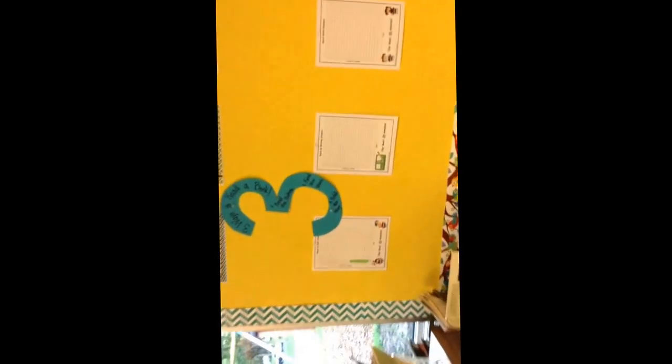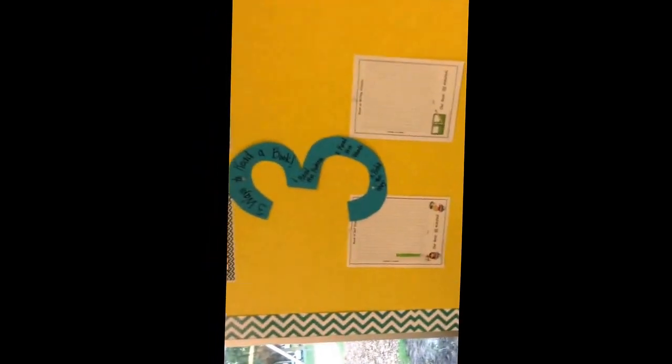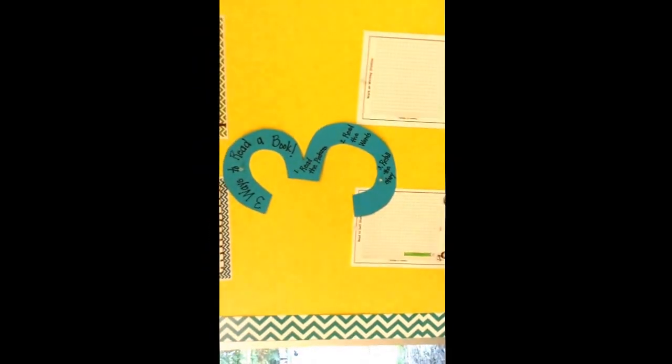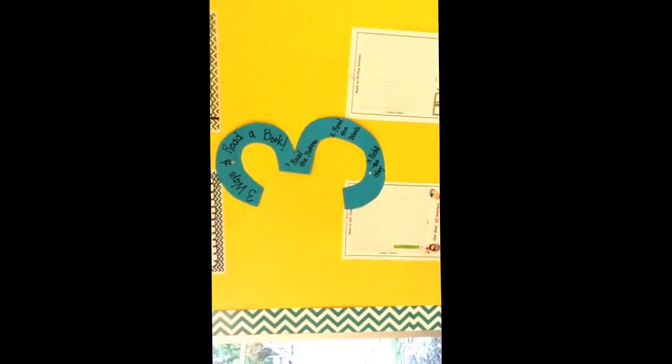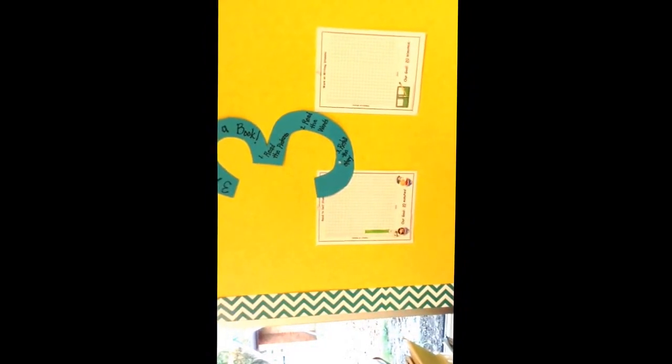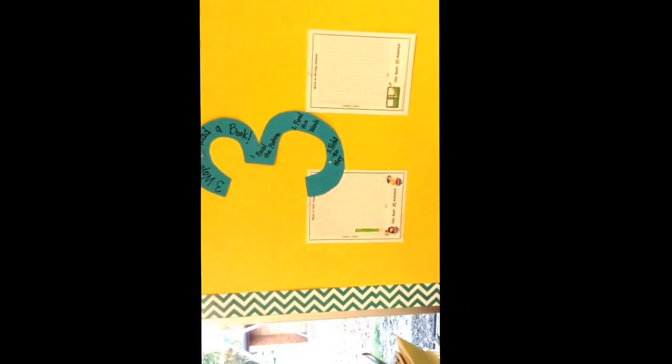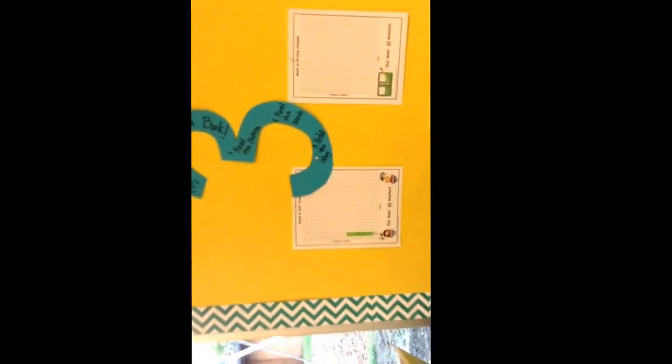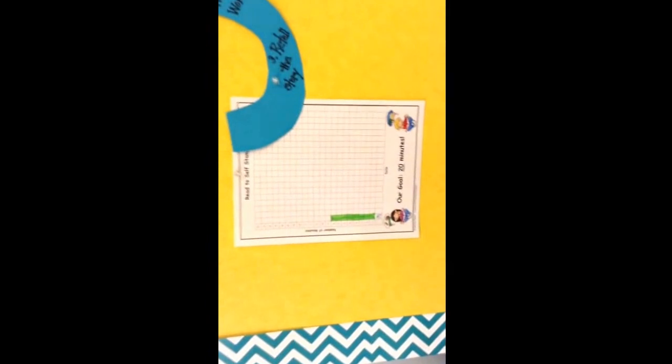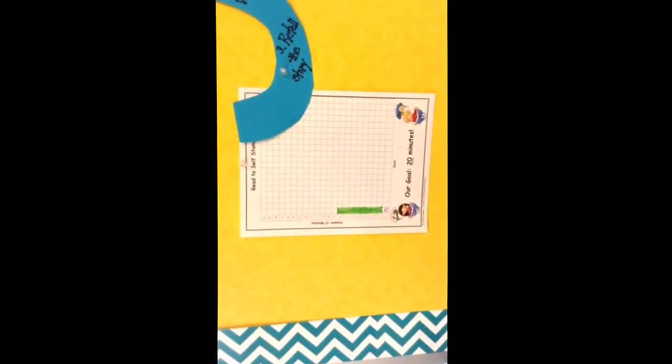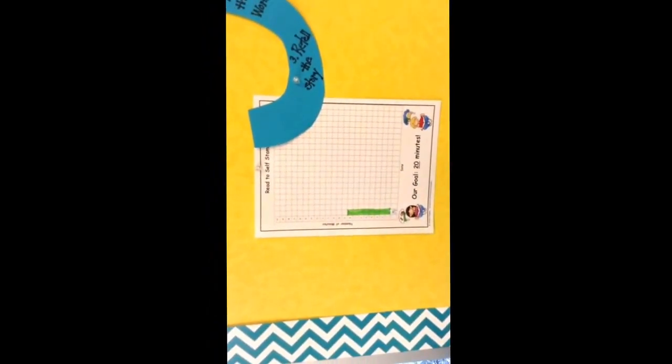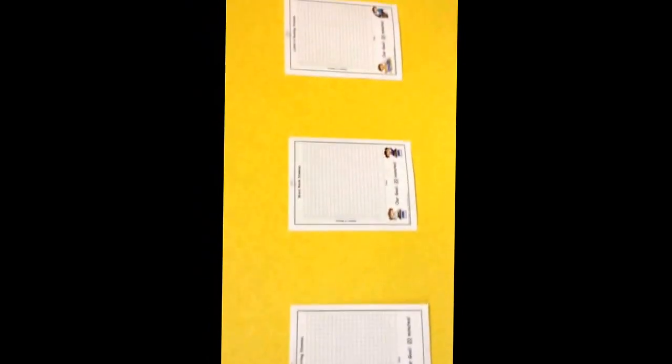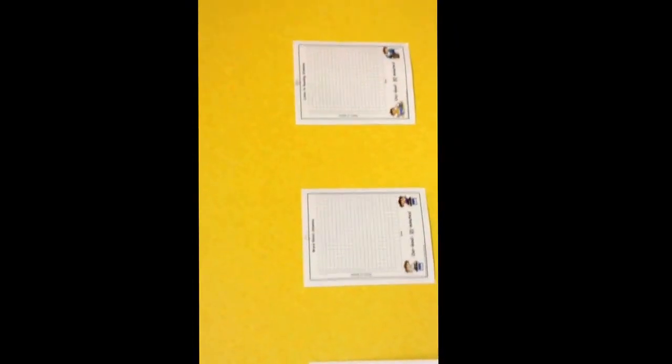We also have our three ways to read a book that we talked about yesterday. And read to self building our stamina. So the first day our building stamina was eight minutes. We are going to work on our stamina for each area so that we are up to twenty minutes.